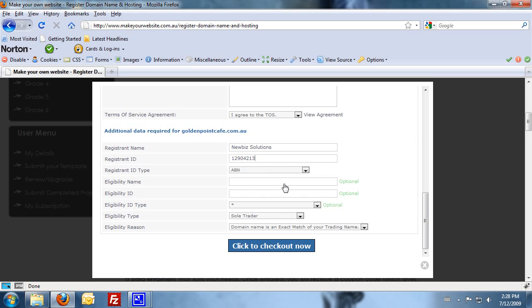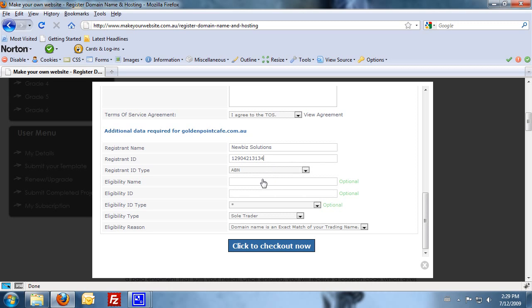So that is New Biz Solutions and the registrant ID is 12904213134. So basically that will allow you to register the .com.au domain. It will still be on your name. You'll still own that domain. This is just basically to get you past this step. So use those details there if you like.